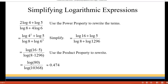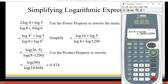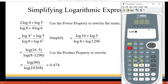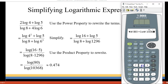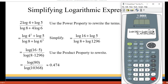That simplifies to log(80) over log(10,368), which we can put into our calculator easily. We're using the common log, so LOG of 80, close that parenthesis, divided by log of 10,368, and you get about 0.474.